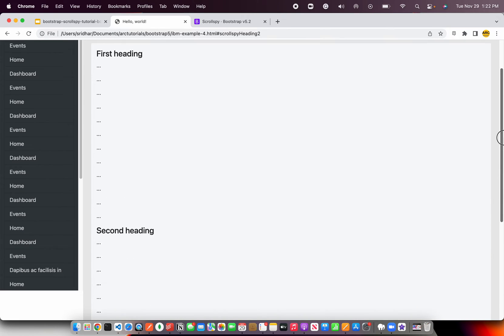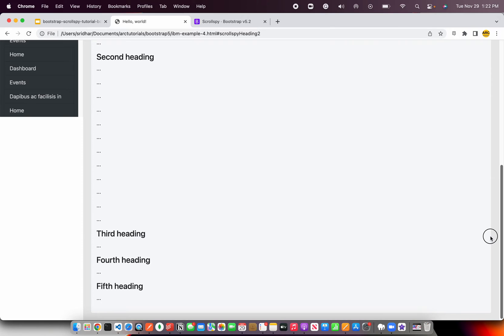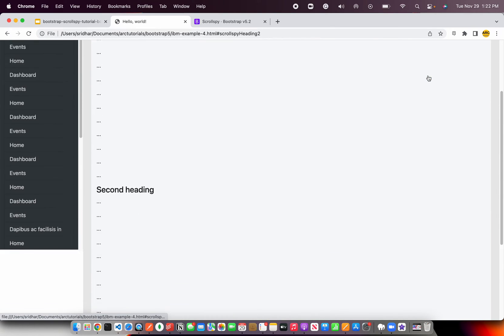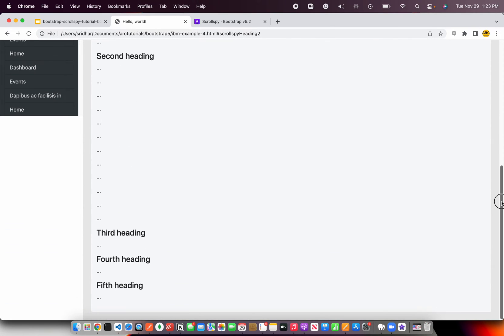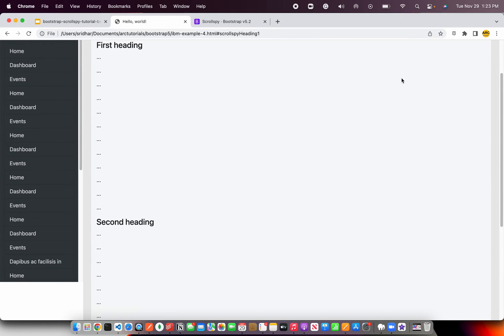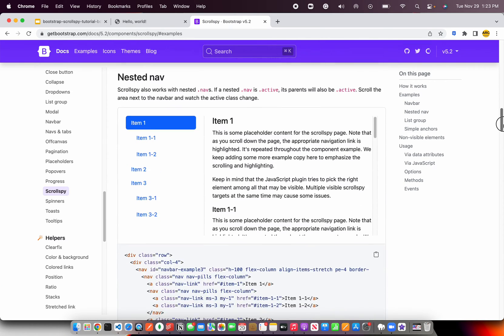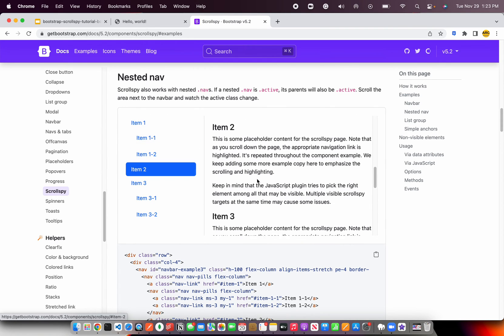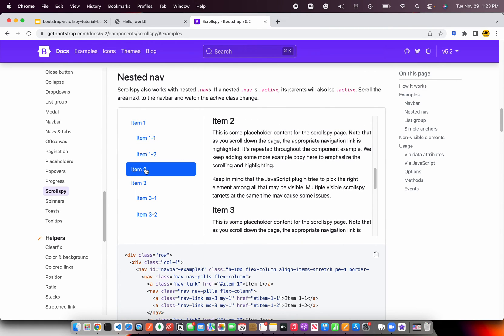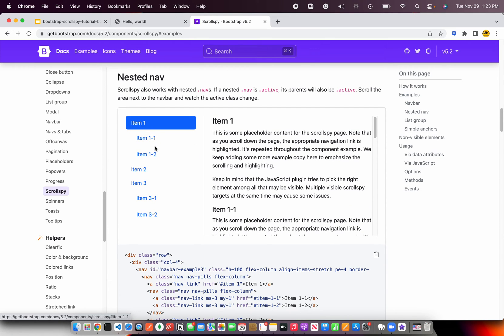That's pretty much what Scroll Spy does — it helps you scroll to a section and also updates the active class on the anchor tag. You can see more examples in the documentation. For example, there is a sidebar, and when you click on item number two, you can see the smooth scrolling as it goes and highlights that item.